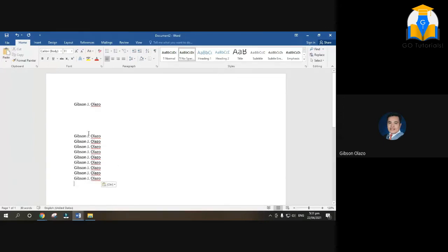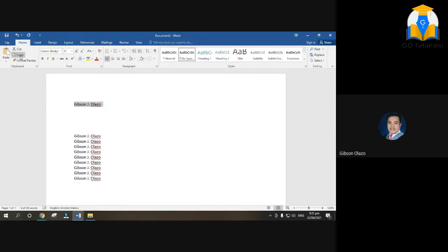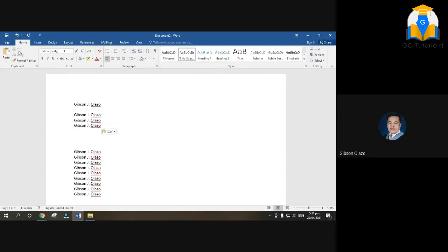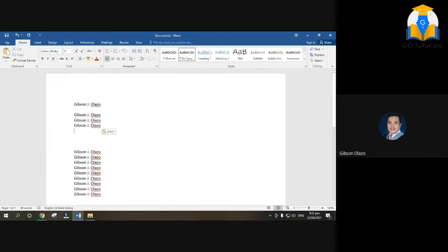Let me repeat. Highlight the text, then copy. Then below, you can Ctrl+V, or right-click and paste, or click the Paste button. All three will paste the text. So those are the uses of Copy and Paste.